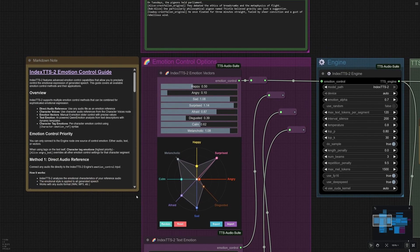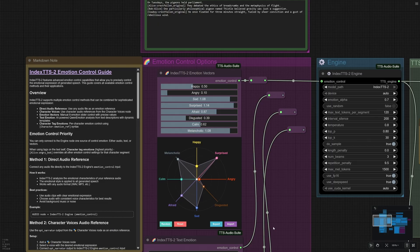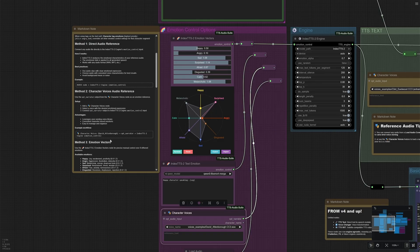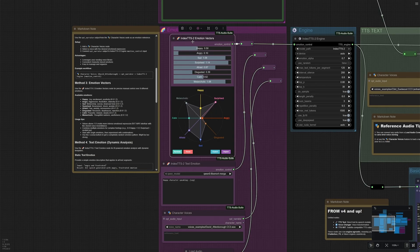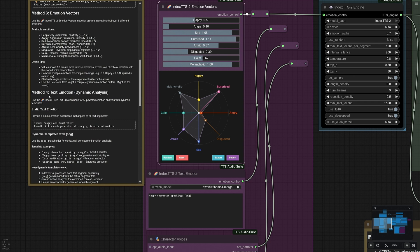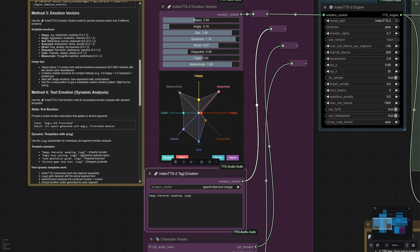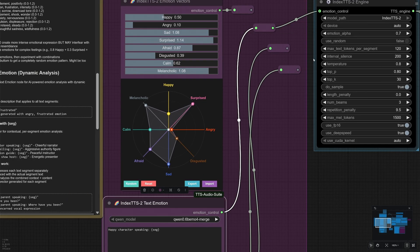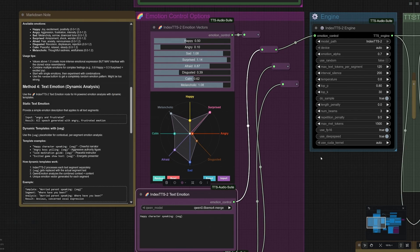The details are explained here. Method 1, Direct Audio Reference, is the Load Audio node. Second is the Character Voice, and third is the Emotion Vector node. The details and values are explained here — I suggest going through this quickly once. Fourth is the Dynamic Analysis of Emotion; I tried using this as per the template example but it was less effective. Right now the text 'Happy Character Speaking' works and will apply to the entire speech. The Emotion Alpha value controls the strength of the given emotion — higher the value, stronger the effect becomes.